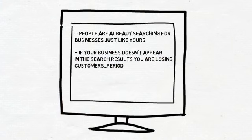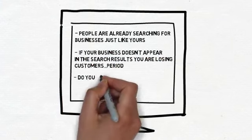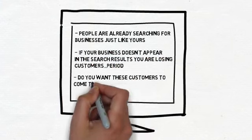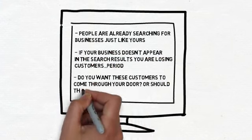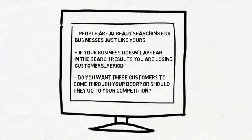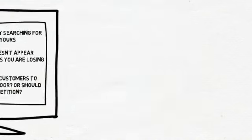Do you want these customers to come through your doors? Or should they go to your competition? Because that is what's happening right now. Because your business is not appearing near the top of the first page on Google.